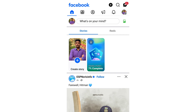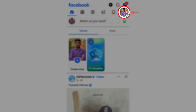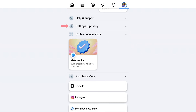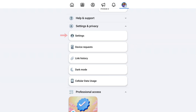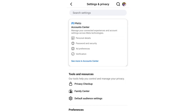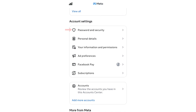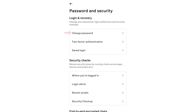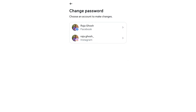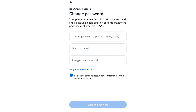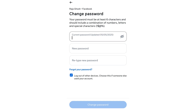Let me walk you through the steps again. First, open your Facebook account and log in. Then look at the top and touch the three-line menu option. Scroll down a bit on the next page and touch your Facebook account option, and this page will appear for you.